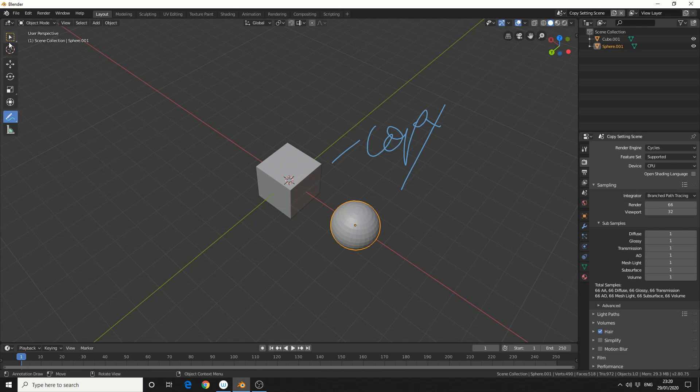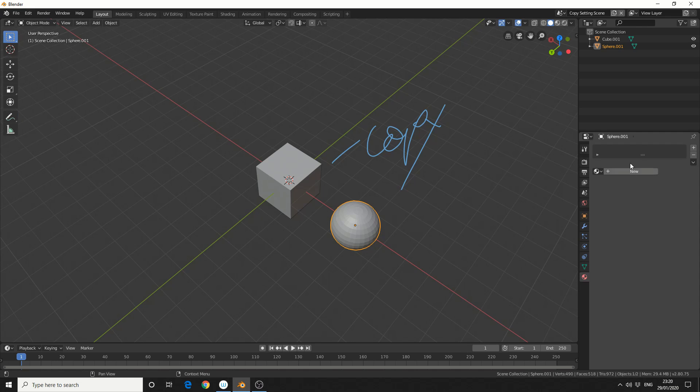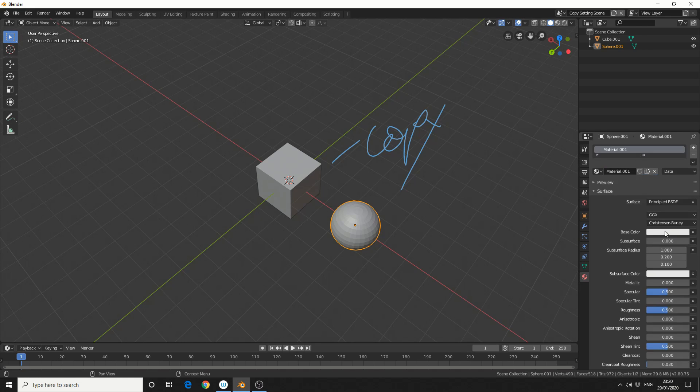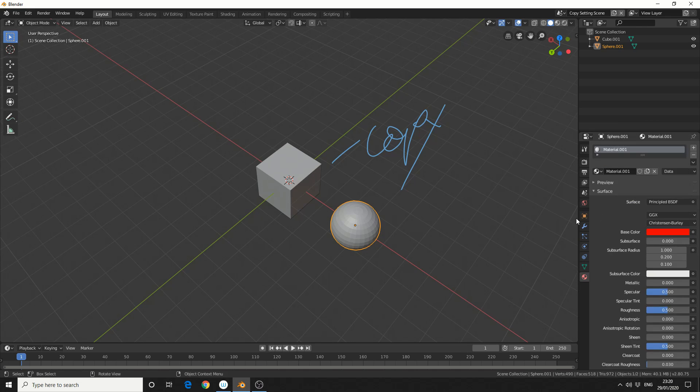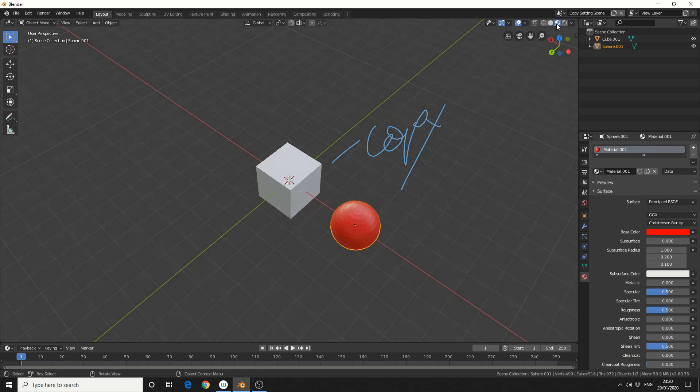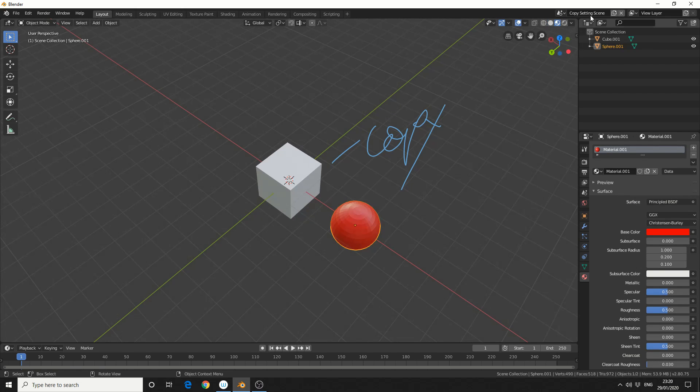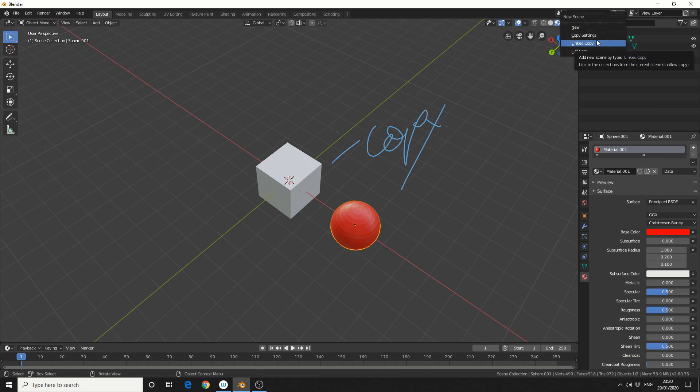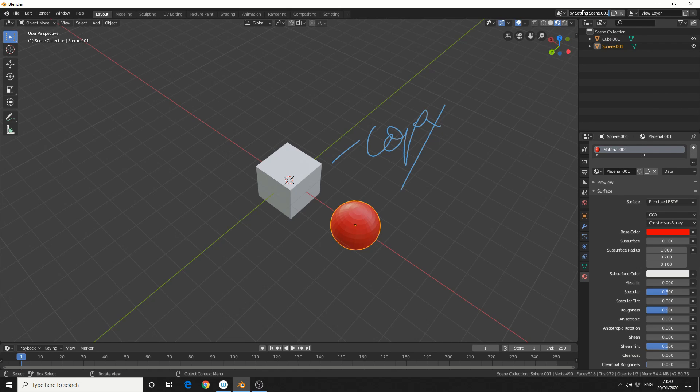So the first thing I'm going to do here is I'm actually going to apply a material to the UV sphere. Let's quickly change the render view. We'll come up to the options here and we'll select linked copy. Now, it may look like nothing has happened, but it's actually created a new scene and we'll call this linked scene.